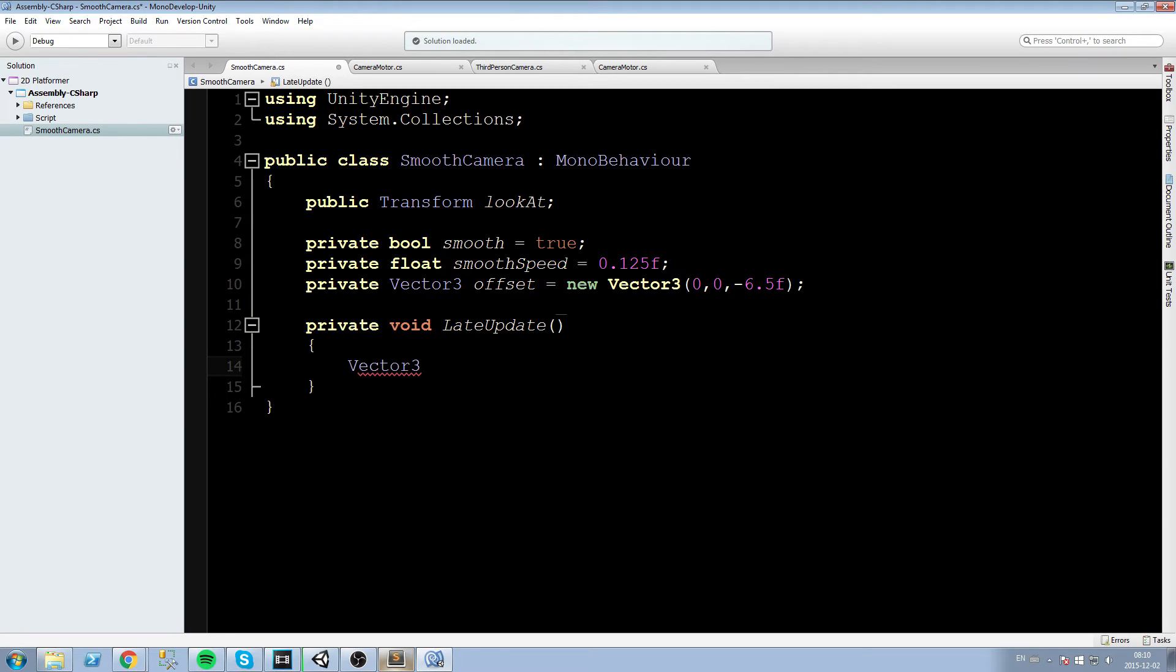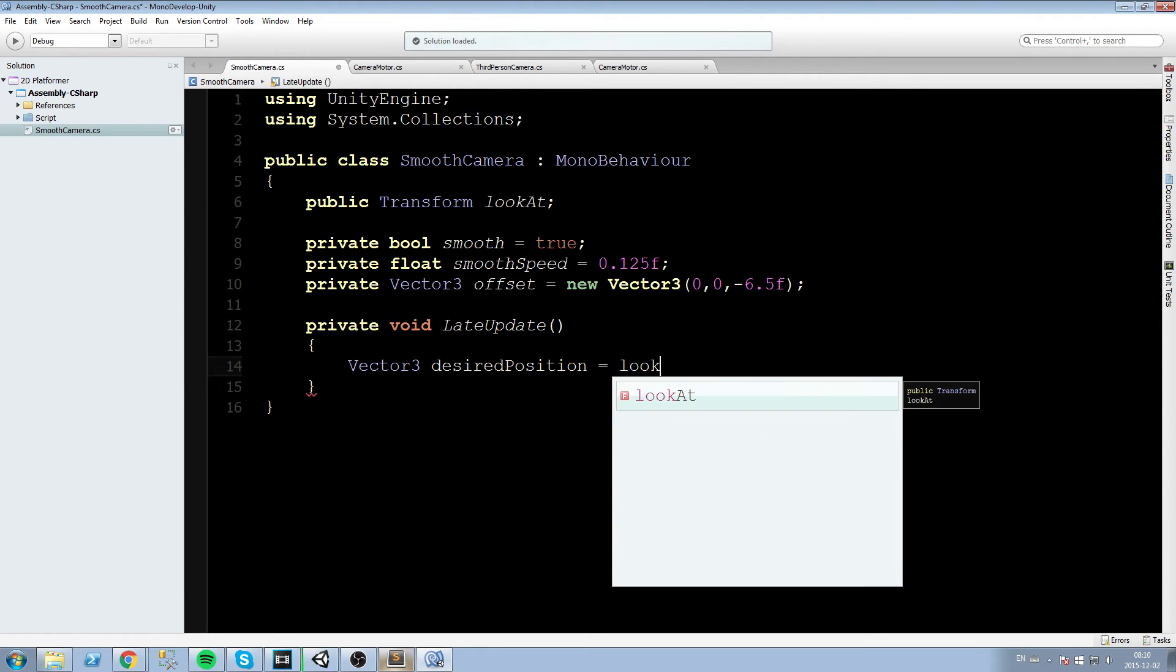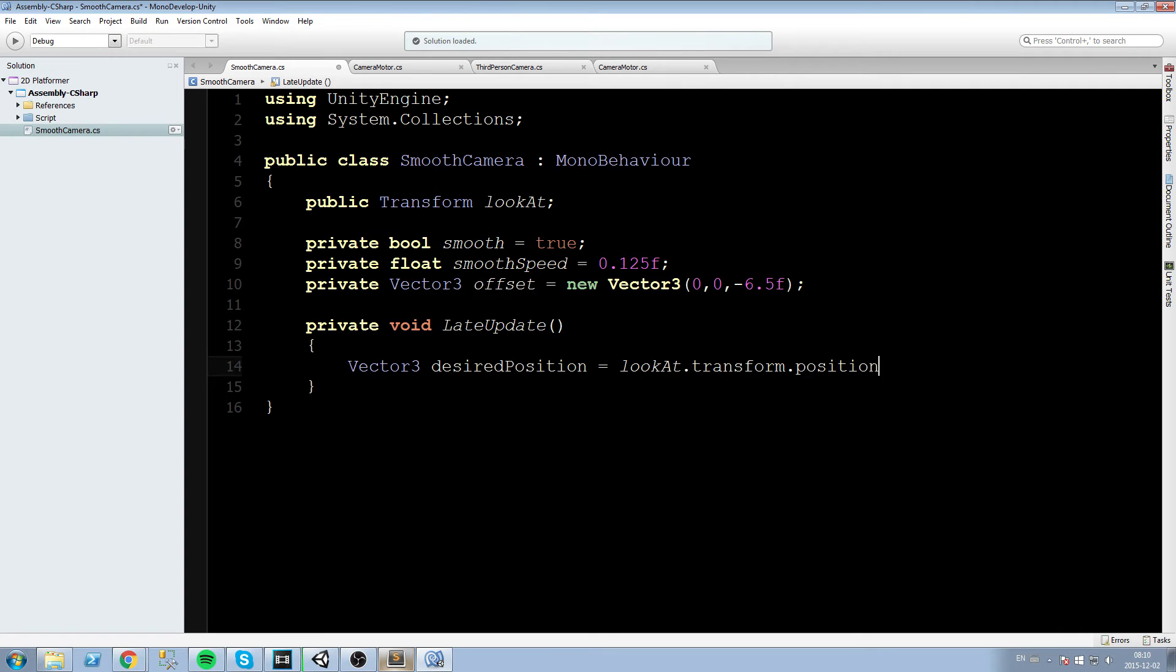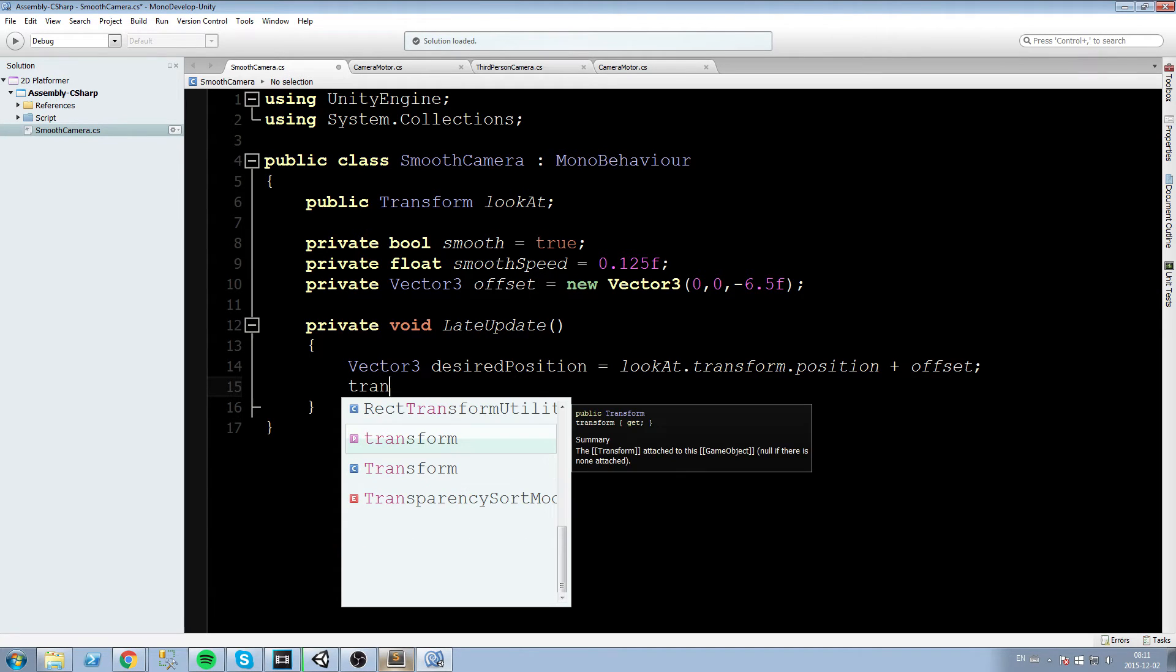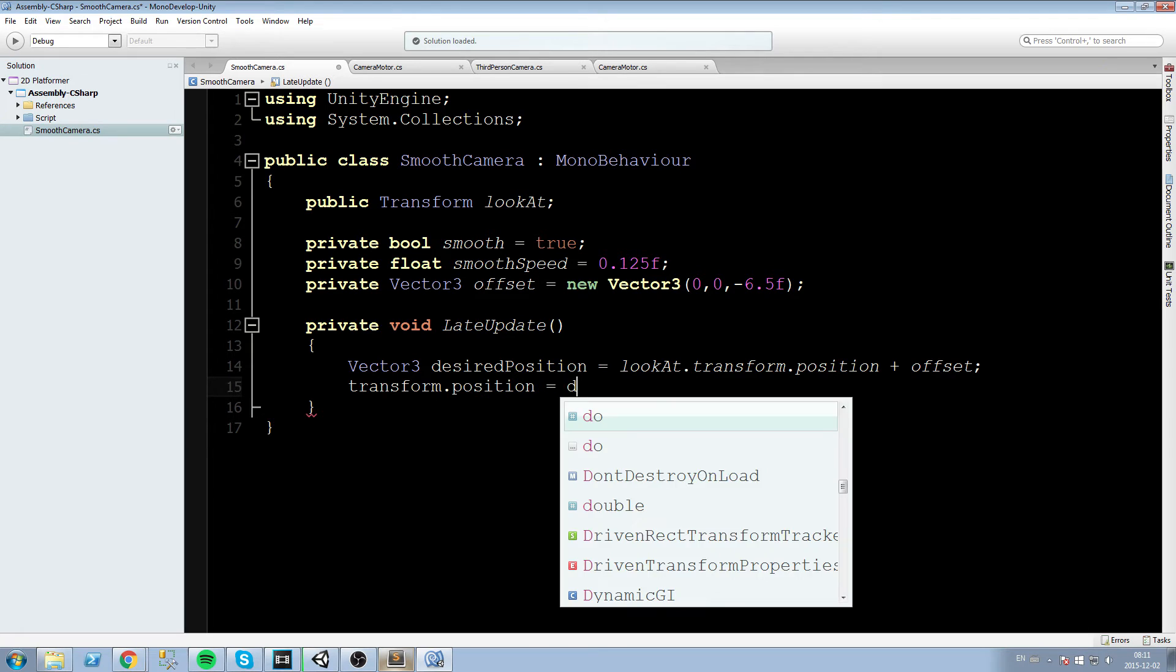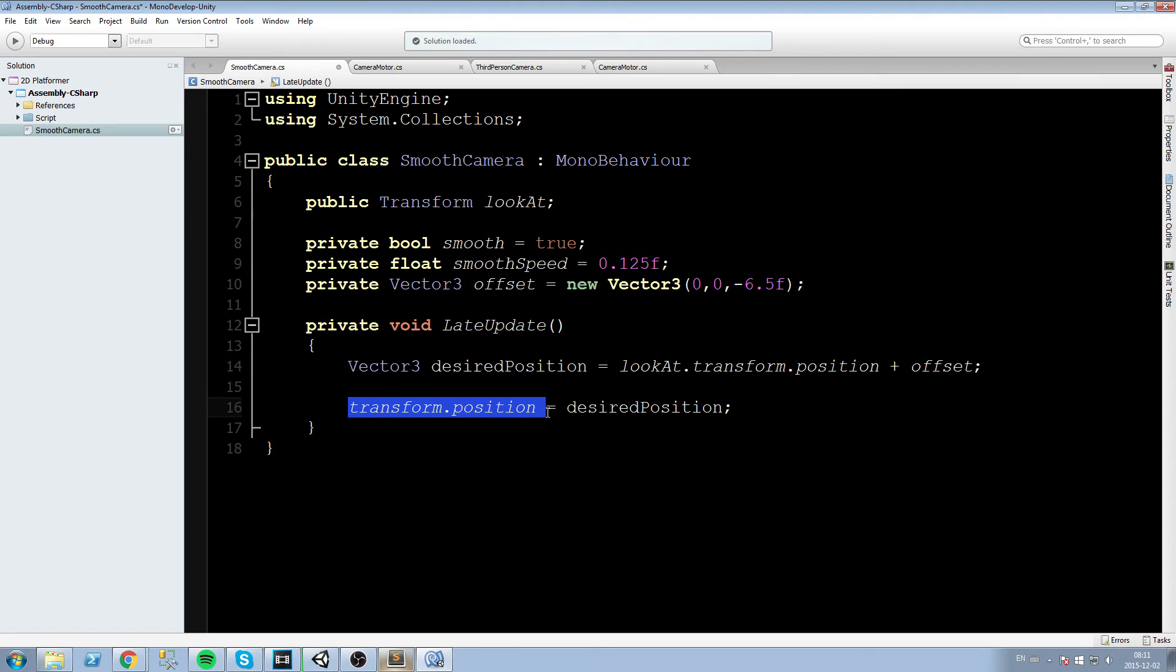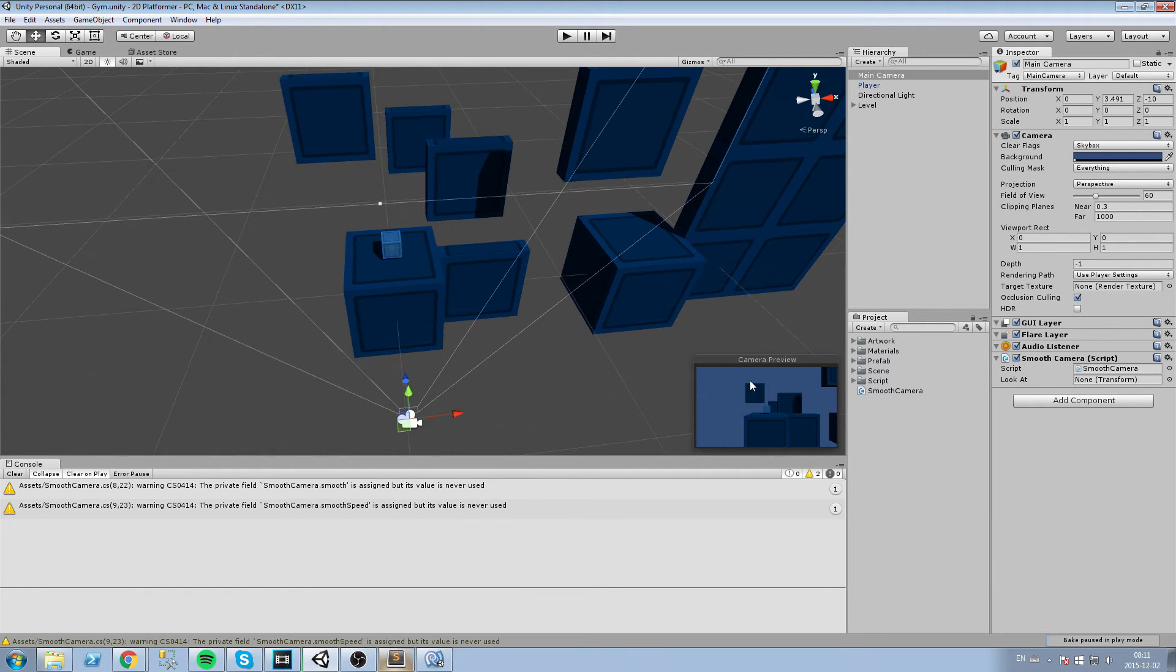Okay, now inside our late update we are going to declare ourself a vector3 that we are going to call desired position. This is the position the camera should be at when we are not smoothed. So when we are not smoothed we want the camera to be at lookat.transform.position plus its offset. Okay, so let's take a look at that in game. Let's actually write our transform.position is equal to desired position line. So this one is going to update the position of the camera right away using the desired position. So this is the behavior we should have in a game where we don't have a smooth camera. So we just have a simple follow camera.